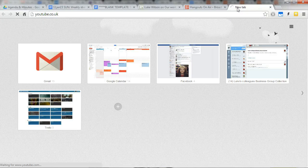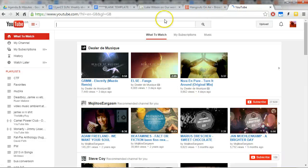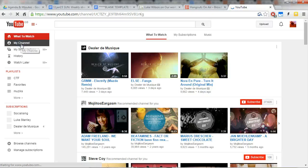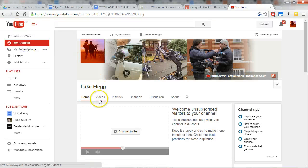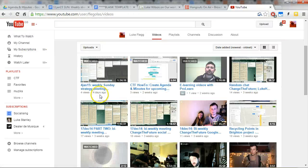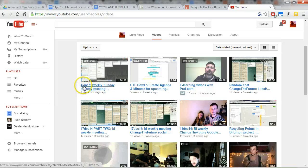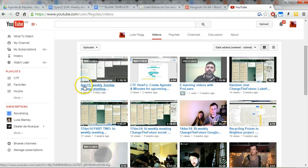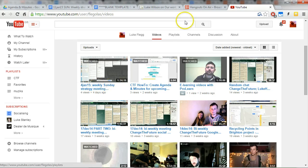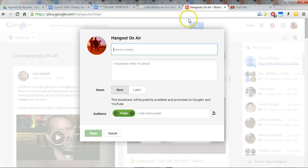And then we want to title that. Again, I think it's important that this is titled in the same exact way as the other videos. I should have loaded this up in advance, but it won't take me long. So here, similar sort of date pattern, just the shorthand date, weekly Sunday strategy meeting.